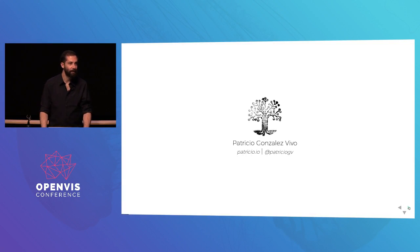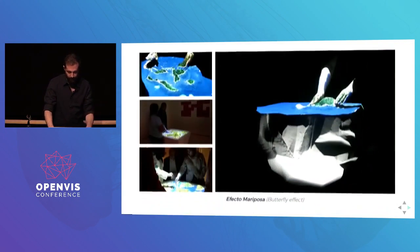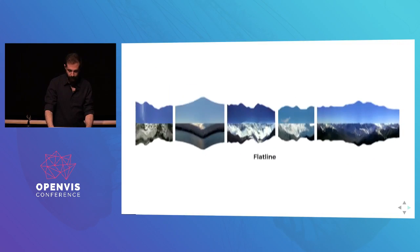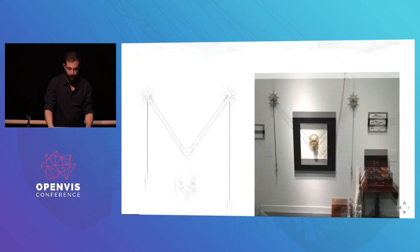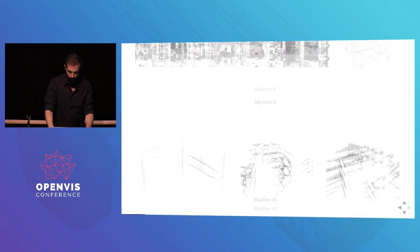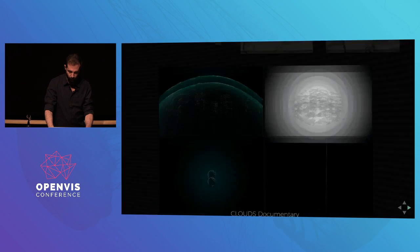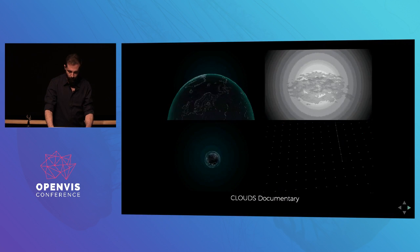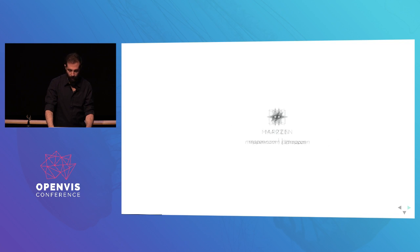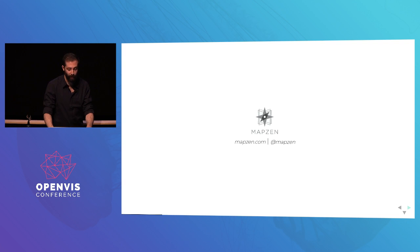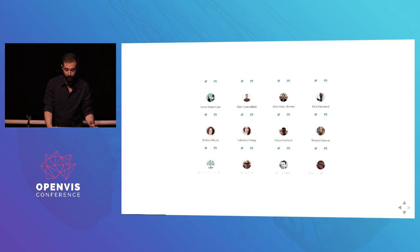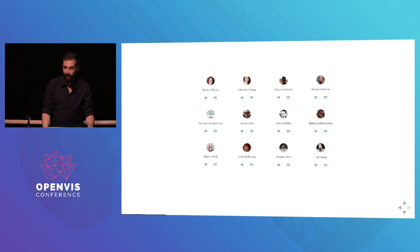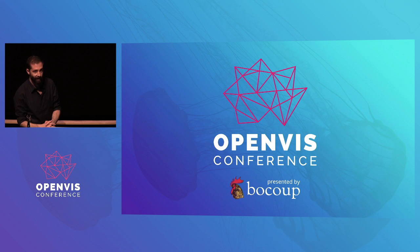Hi. My name is Patricio Gonzalez Vivo. I'm an artist interested in landscape. This is some of my previous work. And almost two years ago, I had the privilege of working with all these great engineers and designers. I have been learning so much.